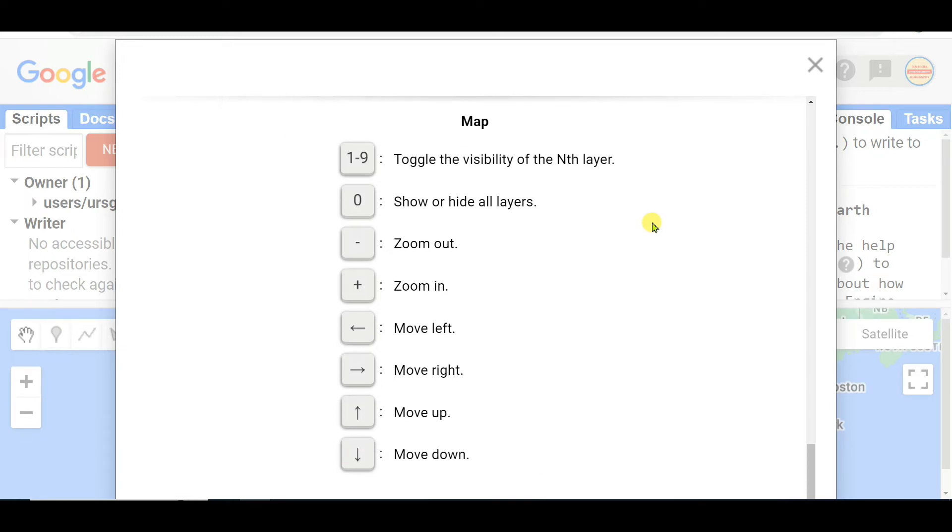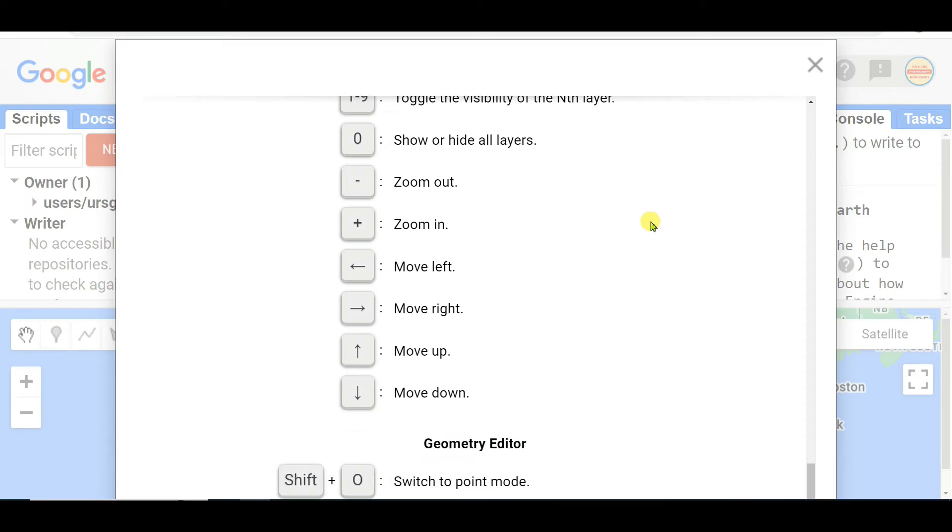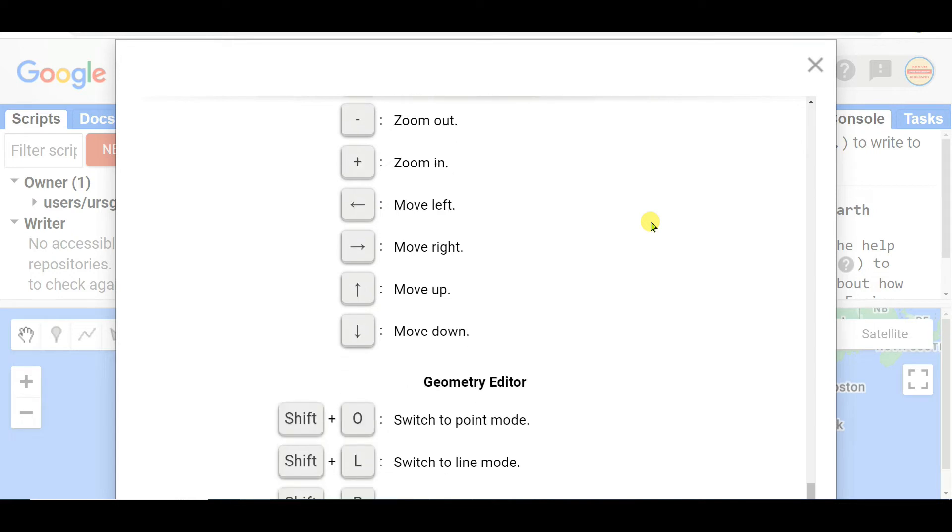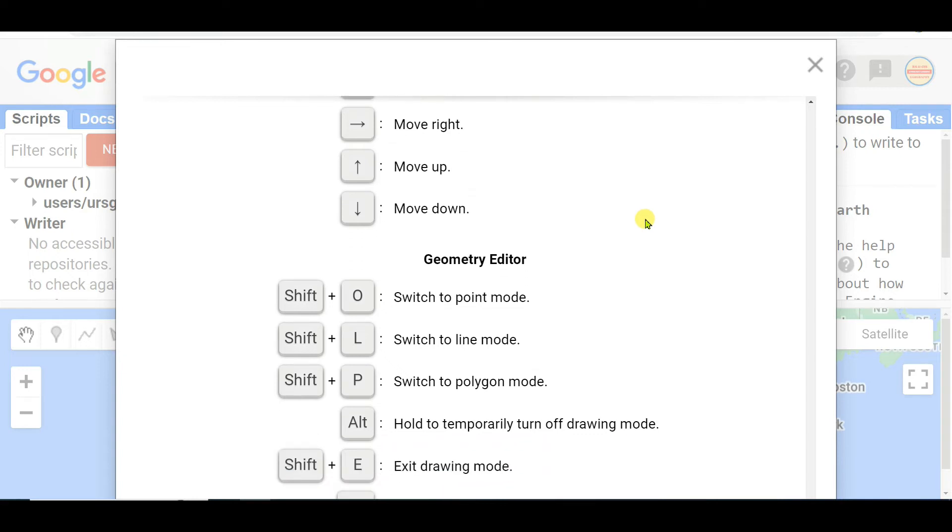One to nine toggle the visibility of the nth layer, zero hide all layers, minus zoom out, plus zoom in, left arrow move left, right arrow move right, up arrow move up, down arrow move down.